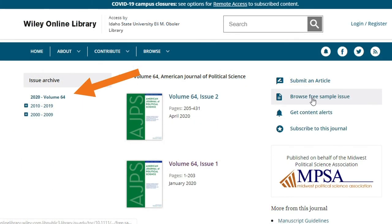On the publisher's website, you can look at the archived issues of this particular journal in the left column. You may also see the most current issues displayed prominently on the page.